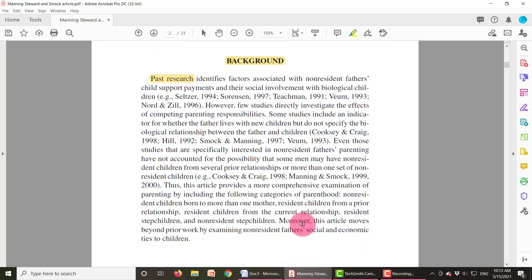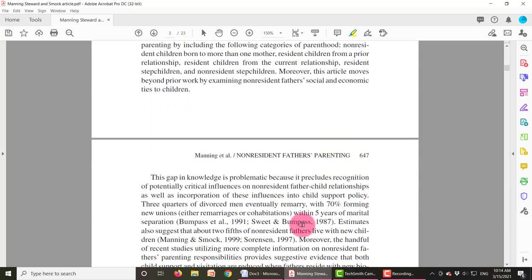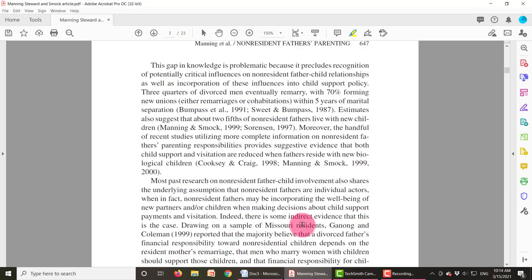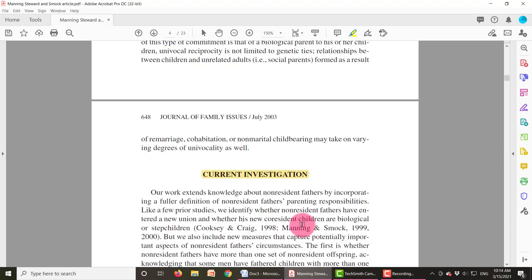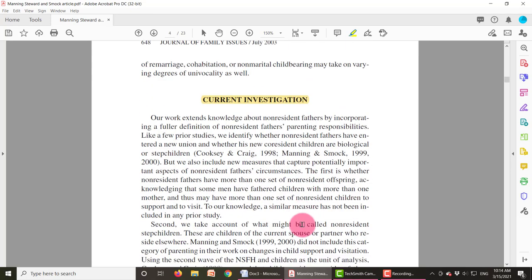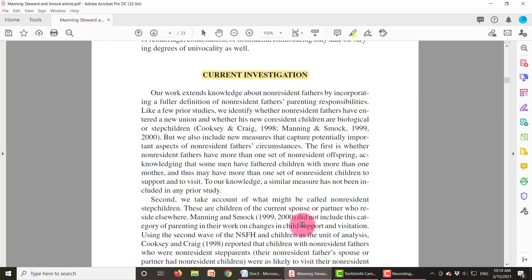So that's the front part of a research article. You have the title, you have the abstract — which gives you an overview of the entire article — and then you have the background or literature review section. After that, you get into the current investigation or the current study.